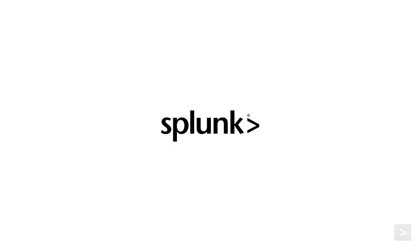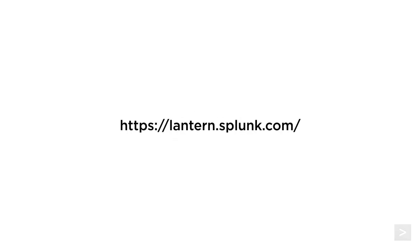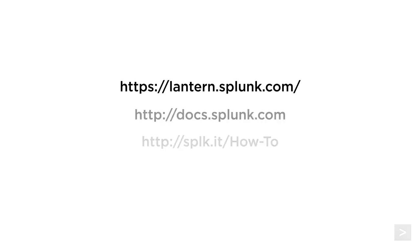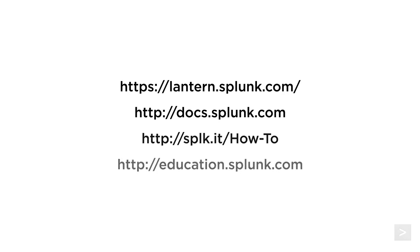Thanks for joining us to learn more about how to use the fillDown and fillNull commands. For getting started guides and product tips, please visit Splunk Lantern. We also suggest you check out the documentation and register for additional courses from Splunk Education. Thanks for watching!